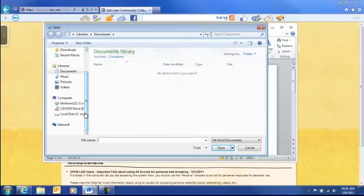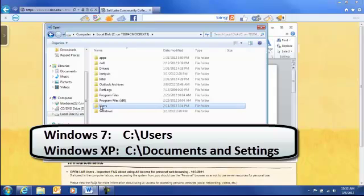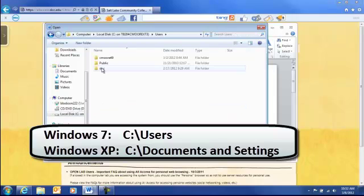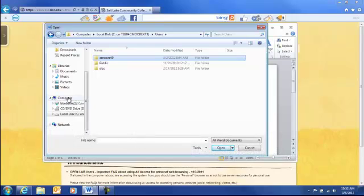If you scroll down, you'll see the local disk on your computer. To get to your Documents folder, go underneath the Users in Windows 7, or underneath Documents and Settings in Windows XP. Then just browse into the folders for your user on that computer.